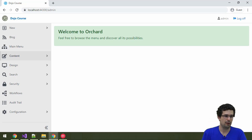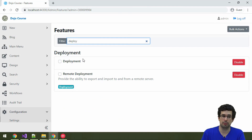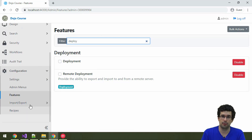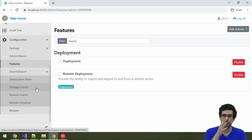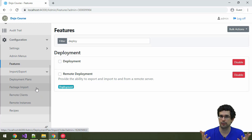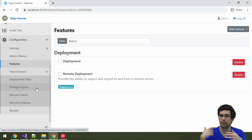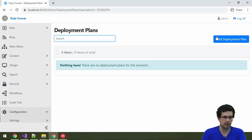First, you will need to enable the relevant features, which are called deployment and remote deployment. They are already enabled in the blog recipe. Let's go to the admin area now, which is under Configuration and then under Deployment Plans. The idea is that you create a deployment plan where you configure how the export should happen. Once you have configured everything, you actually run the deployment — you create either the export package as a zip that you download, or that is transferred onto a remote instance.